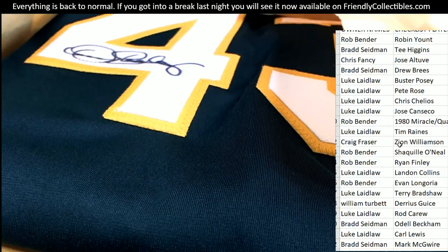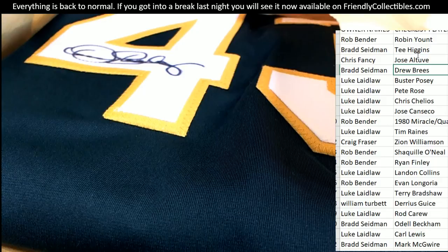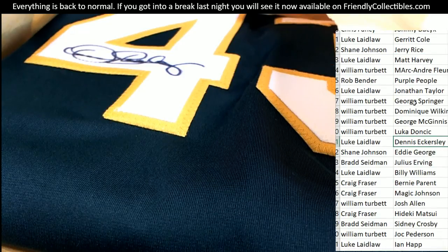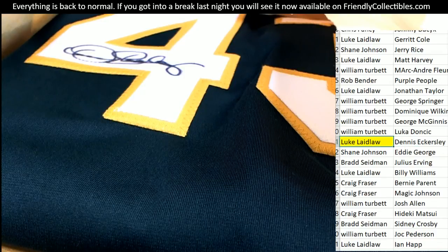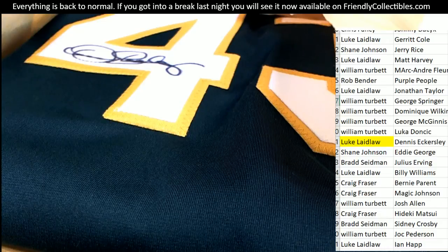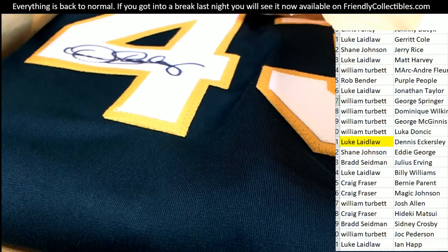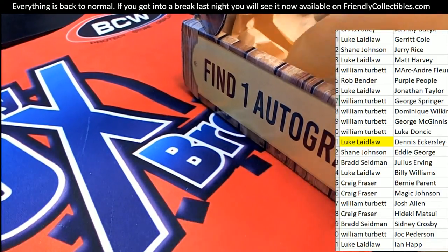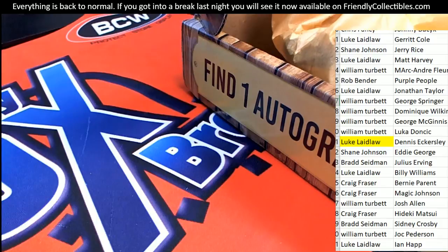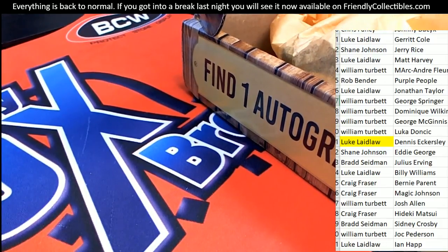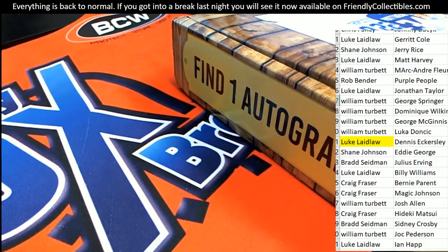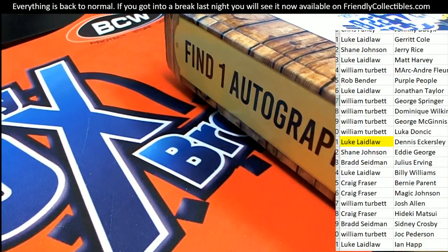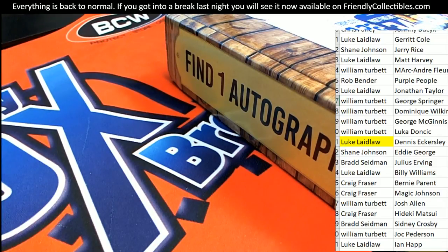There's Zion Williamson, my gosh there's all kinds of big names in here, but let's see who's got Eckersley. Luke L, congratulations Luke, coming away with the A's closer, one of the best closers ever to play the game. Eckersley. Nice hit for Luke, congratulations.